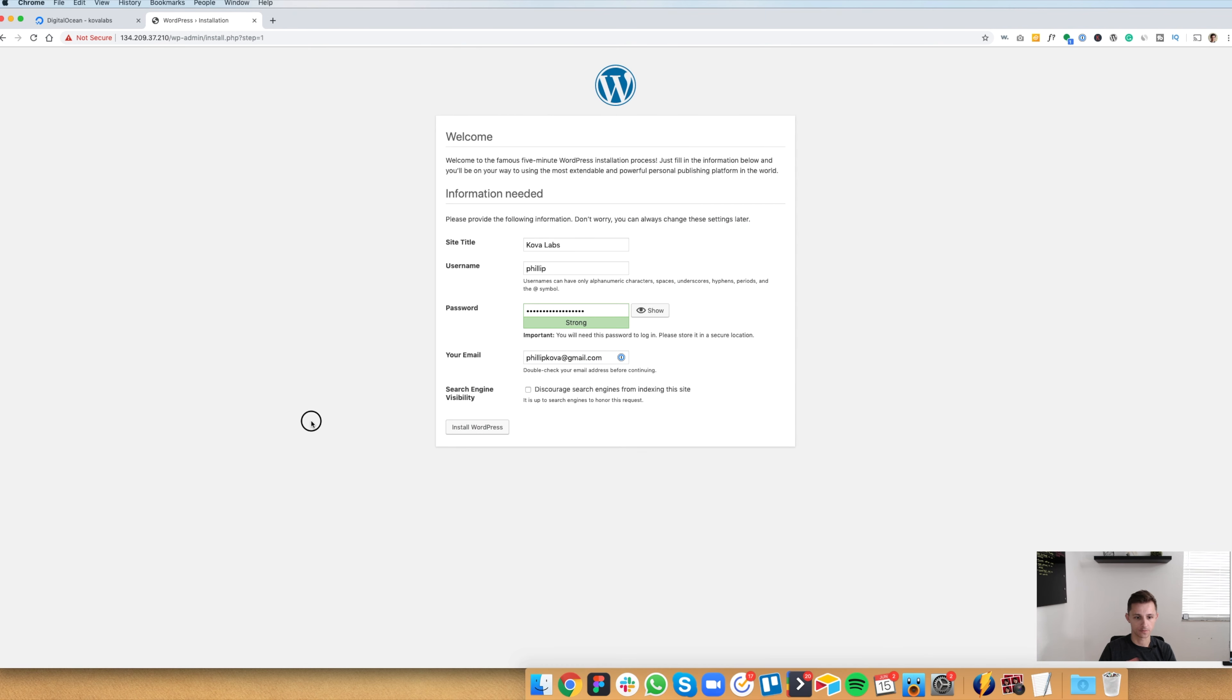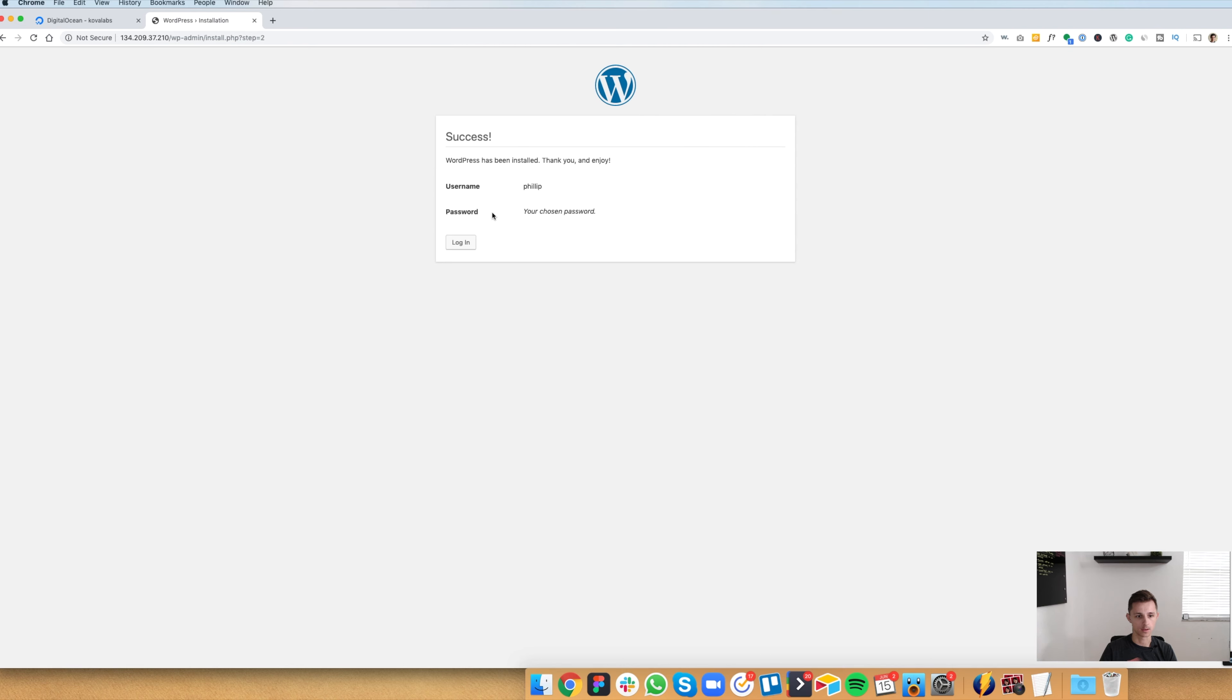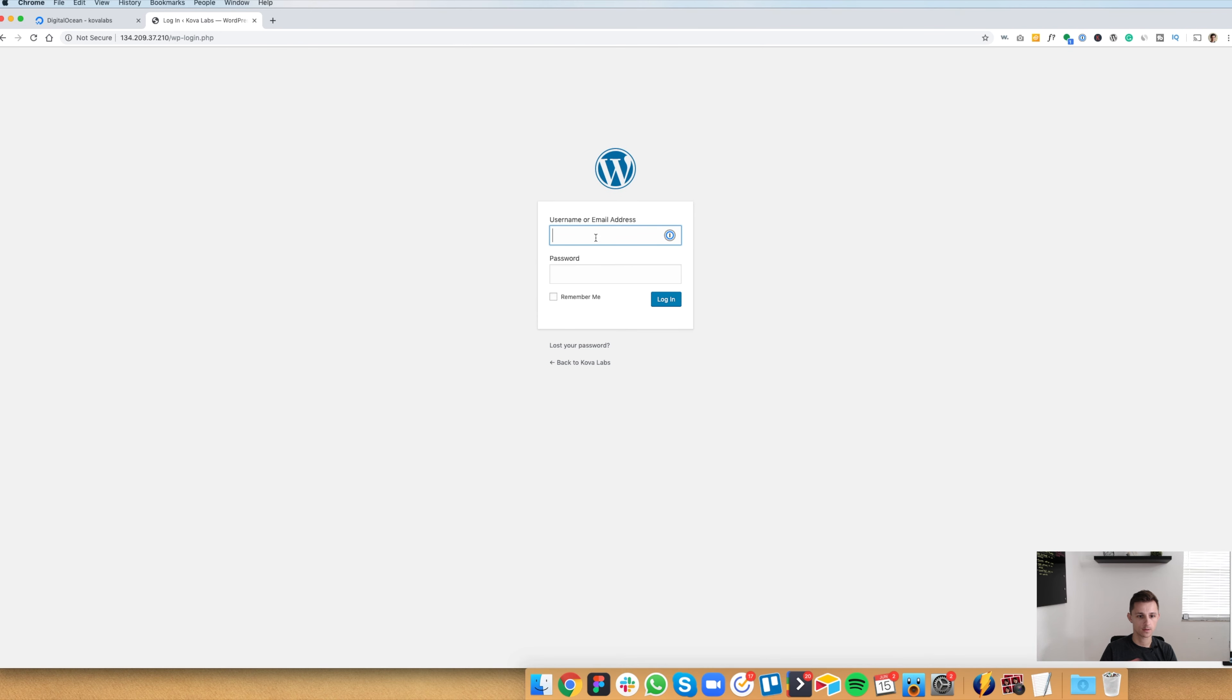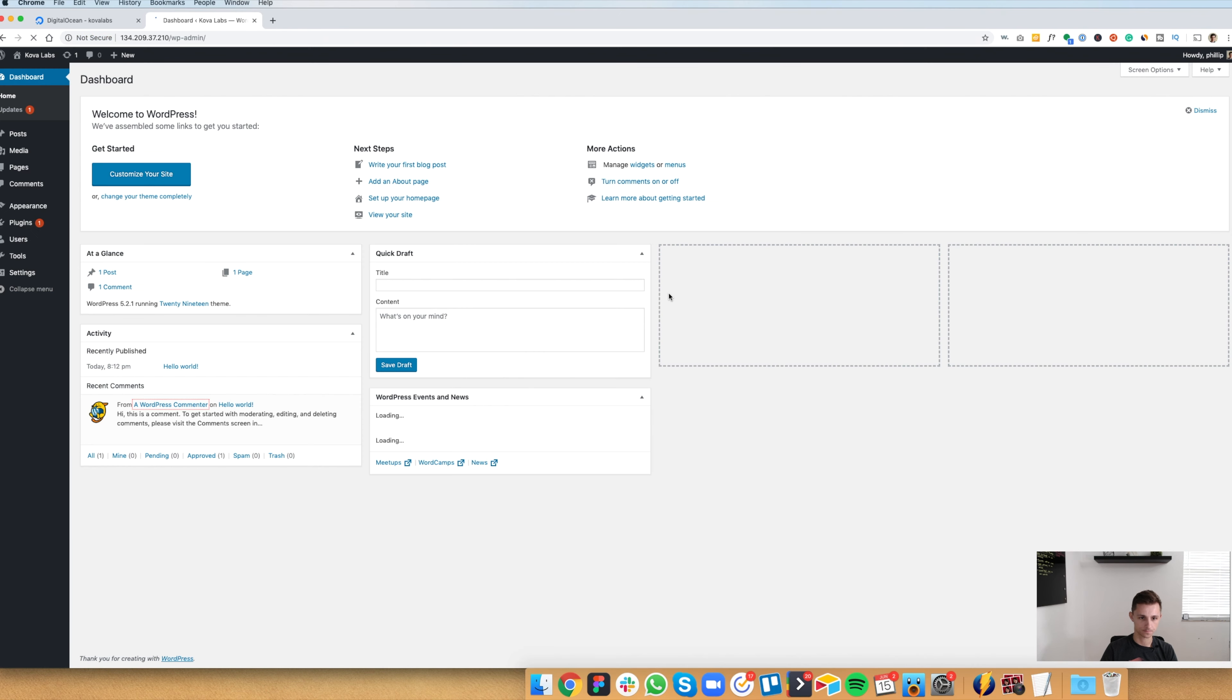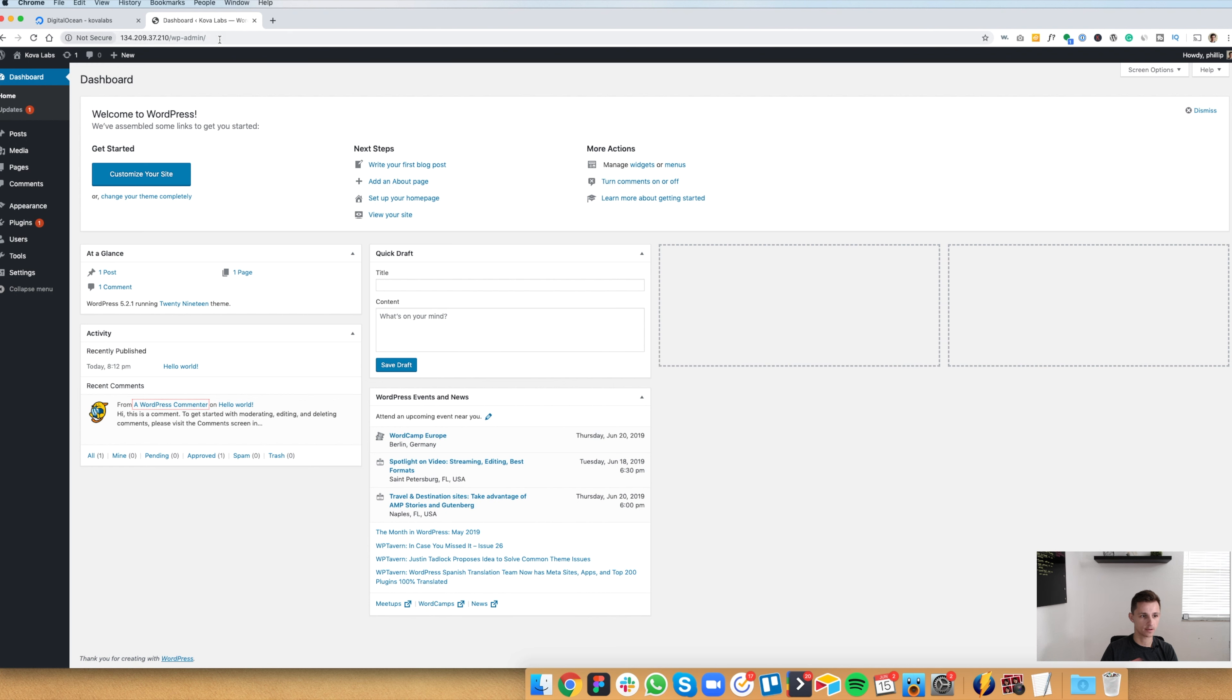Once you have your information filled out, click install WordPress. And there we go. We have it installed. So we're going to hit the login button. Our username was Philip and our password. And we're going to say, remember me. And boom, there we have a new WordPress install with DigitalOcean. And that's how you do it. It's a fairly simple process. It takes about five minutes to do. Really simple.